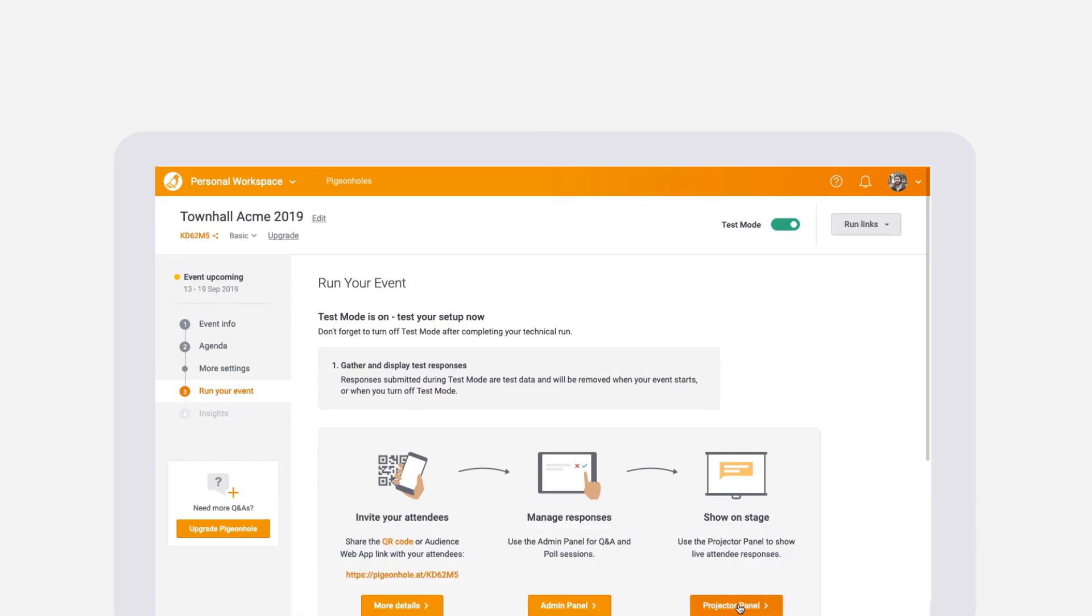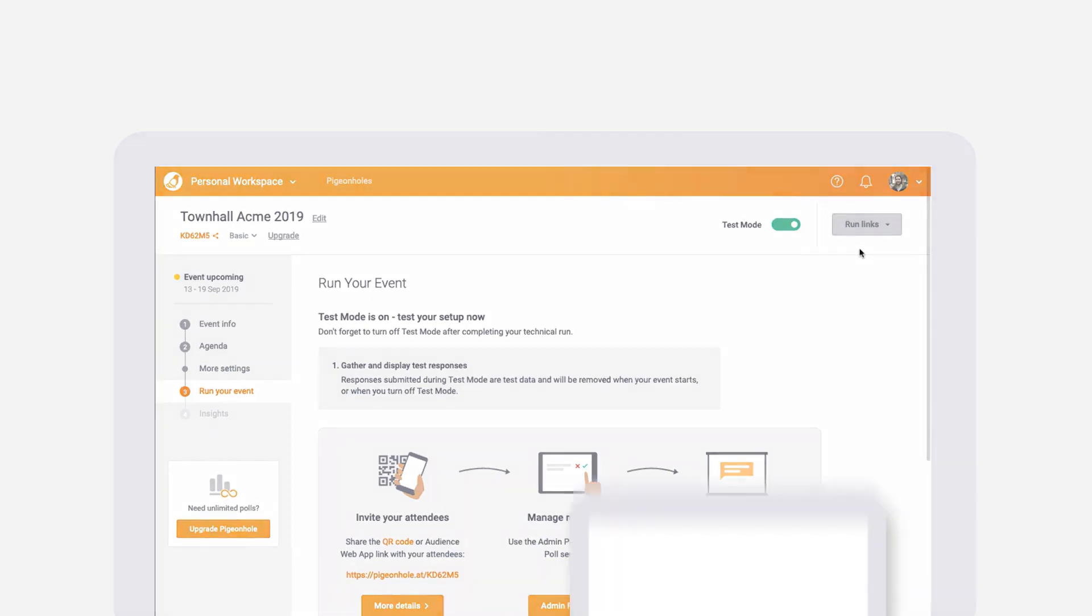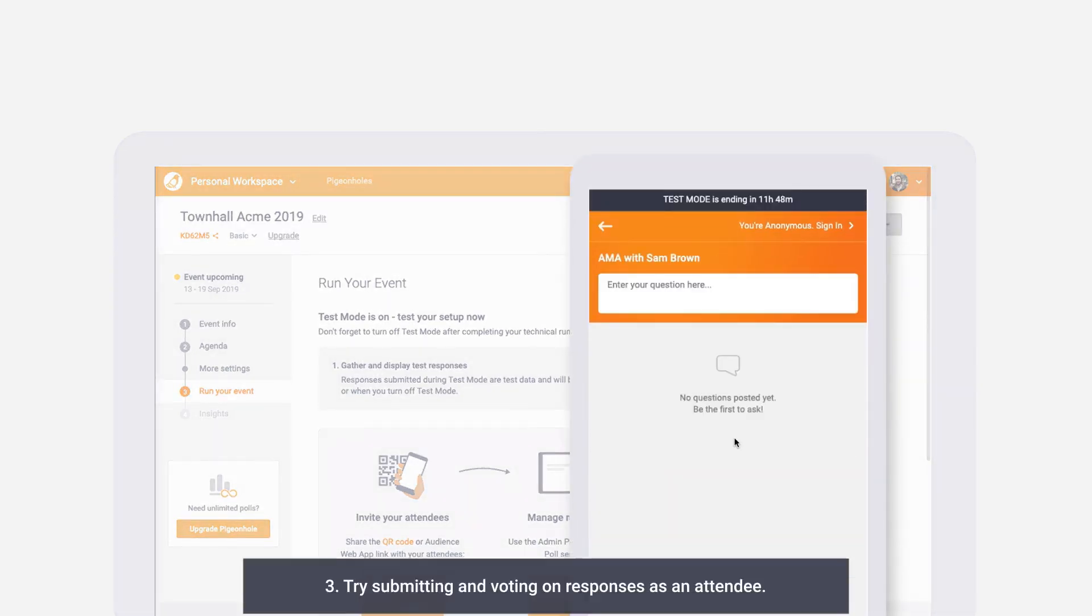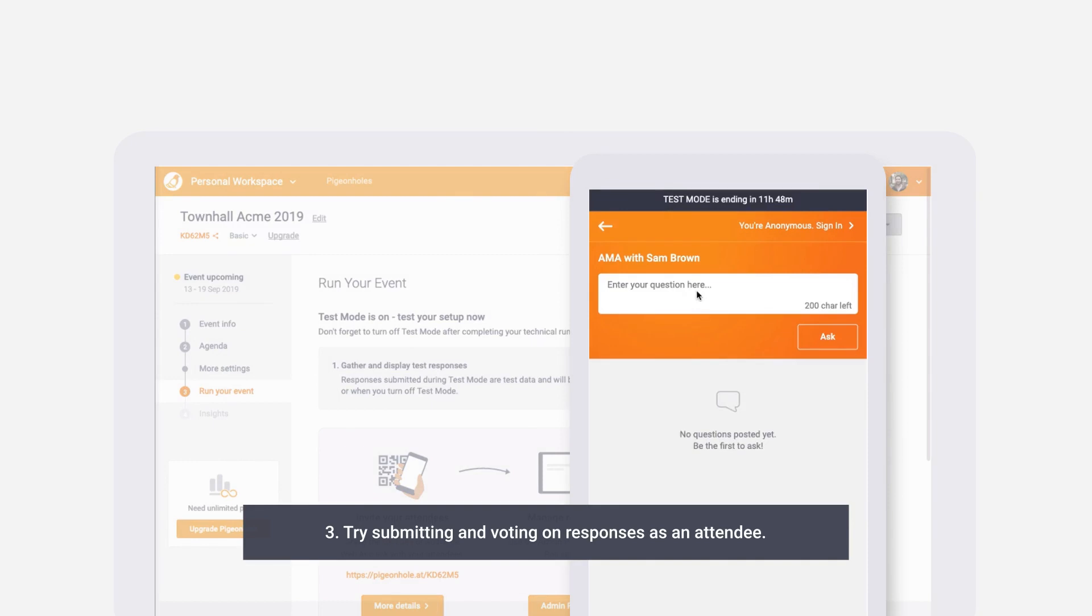The best part about test mode is that you can test your event from all perspectives. You can try submitting and voting on responses as an audience member.